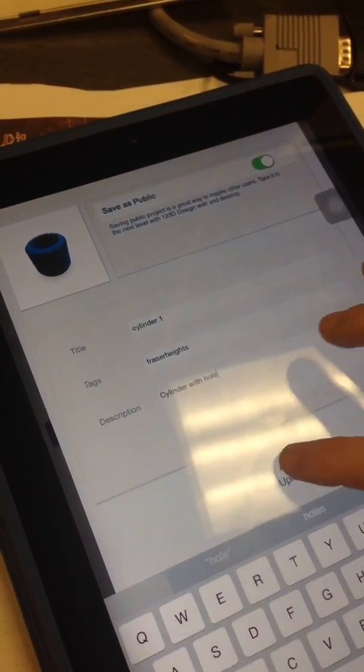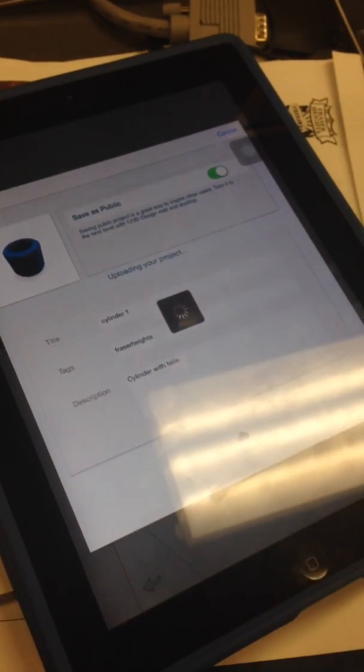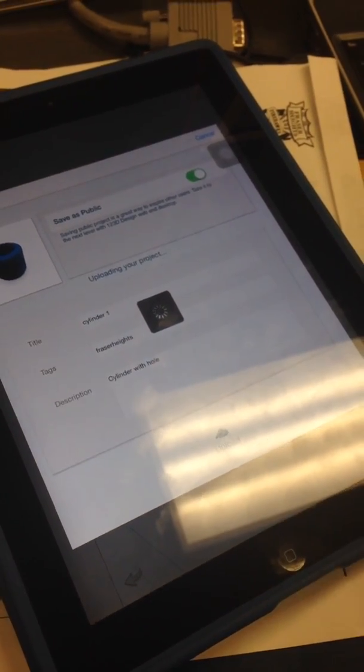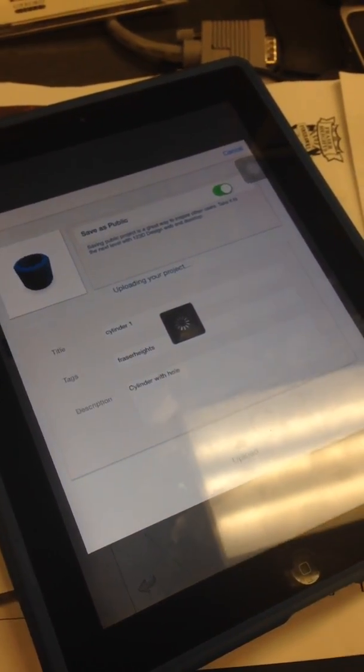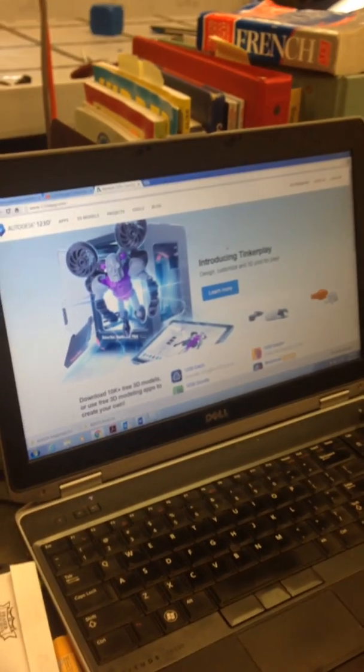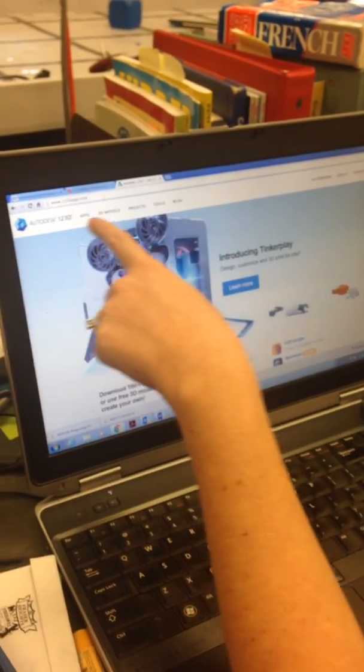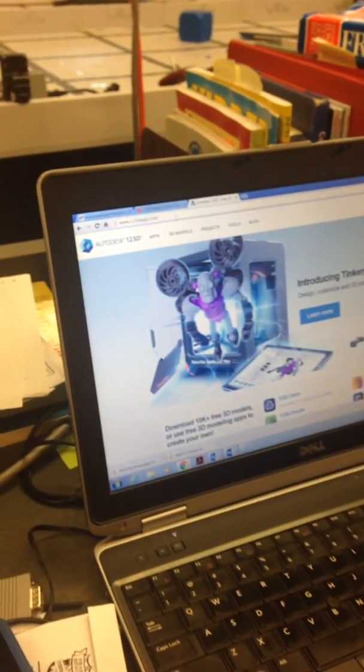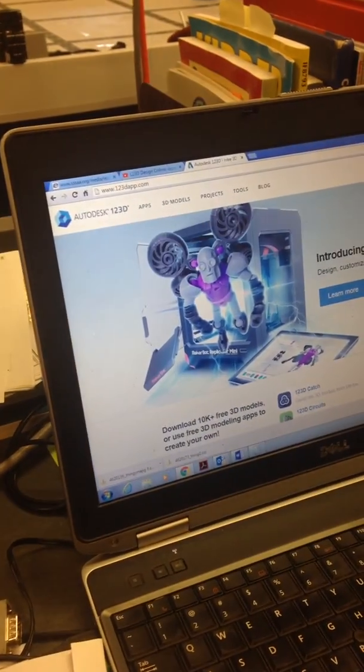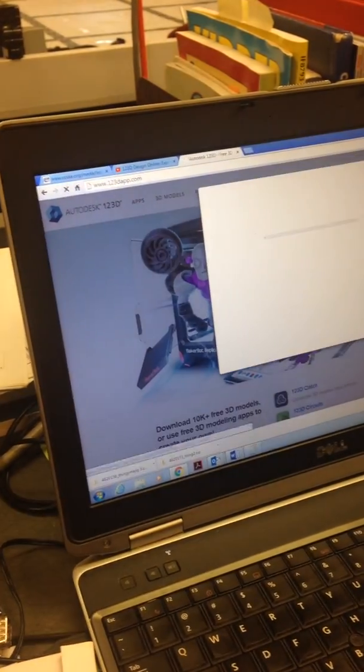Okay, when I'm done I'm going to hit upload. We'll let it upload. While it's doing that, we're going to go to our computer, the one that's attached to the 3D printer, and you're going to go to the 123D app website and sign in to your account.